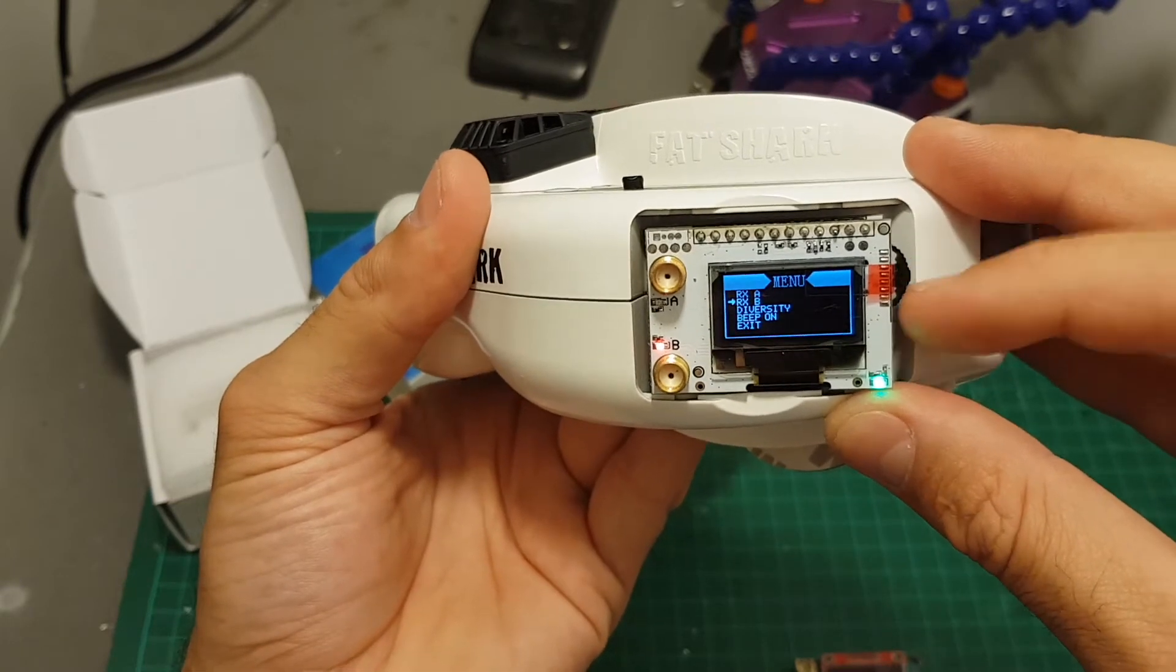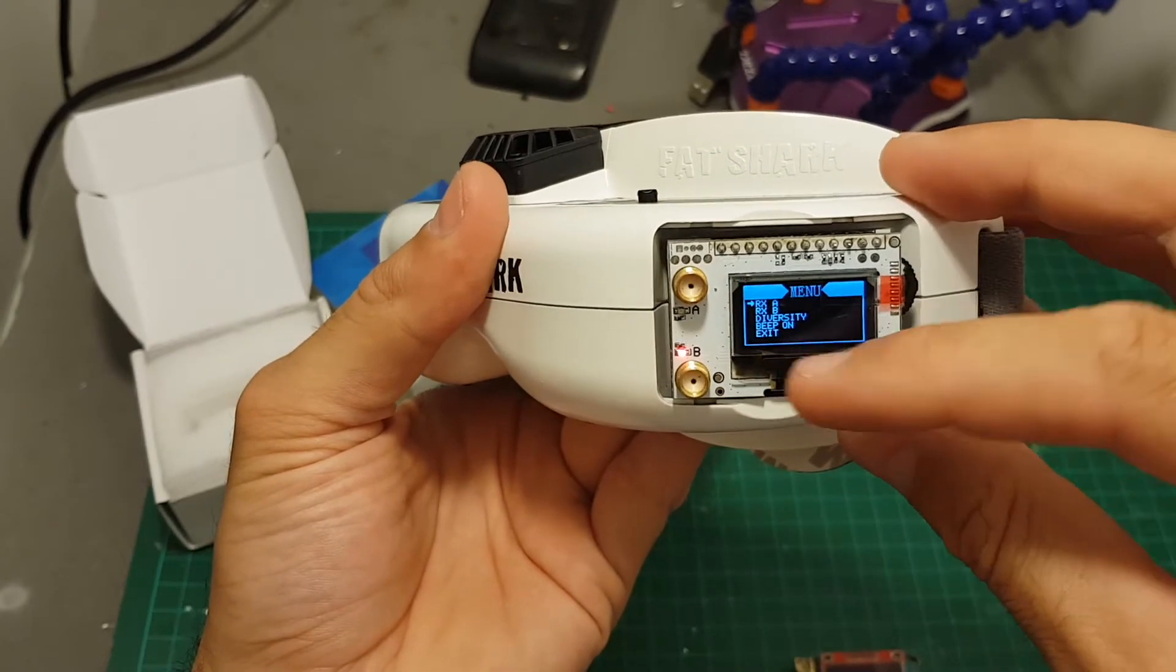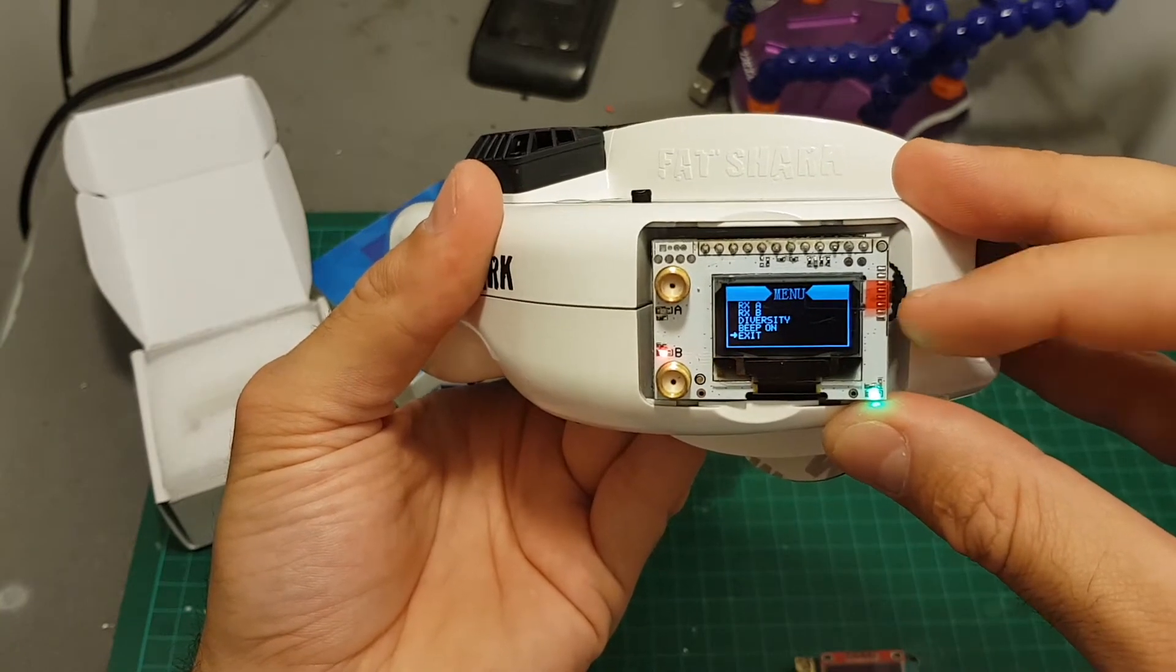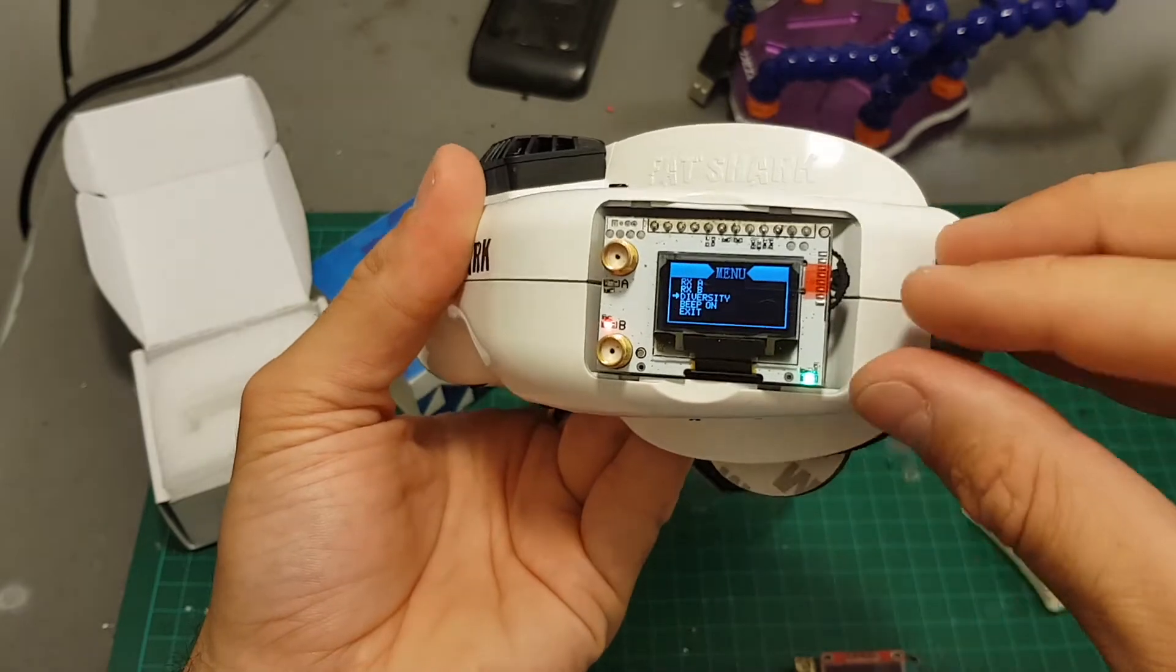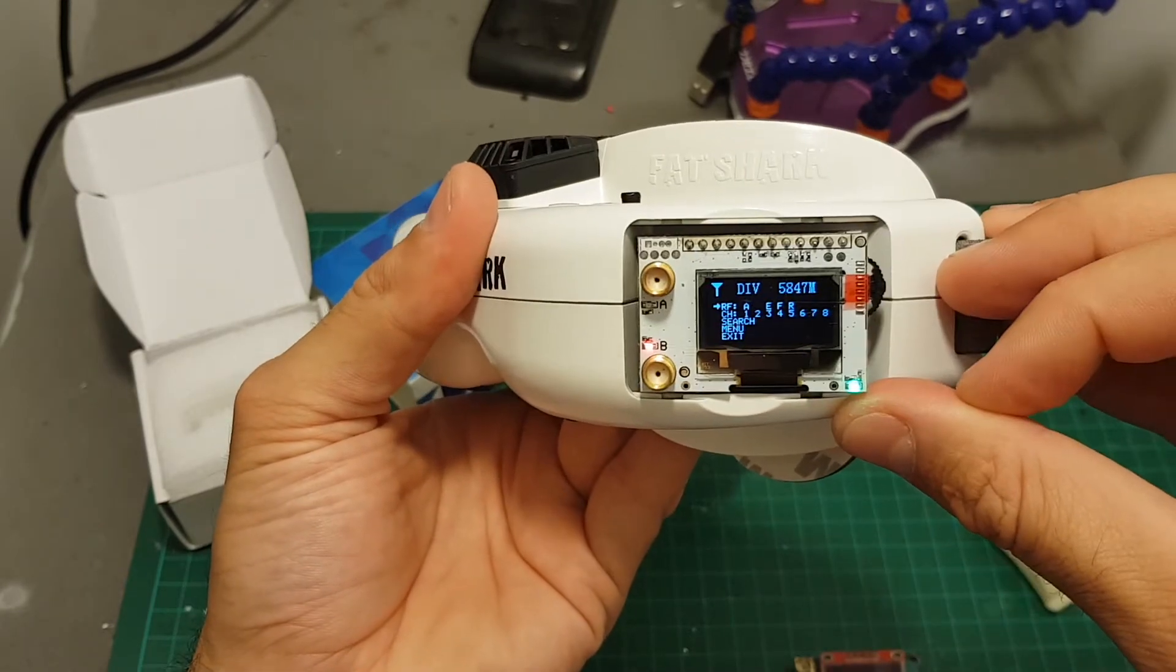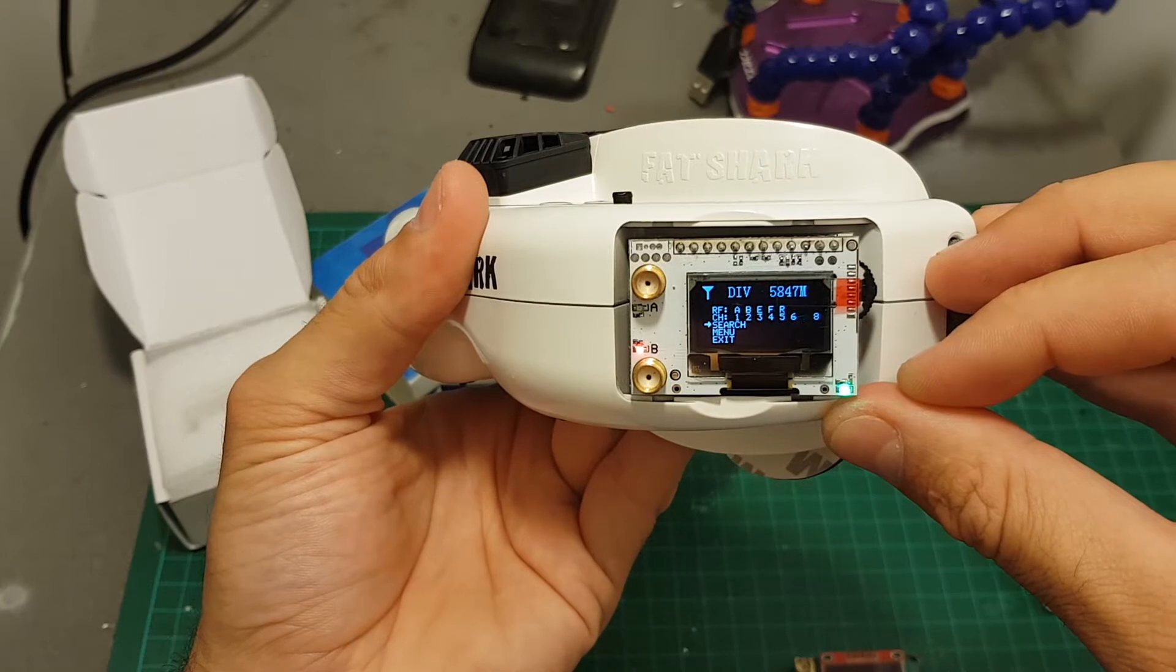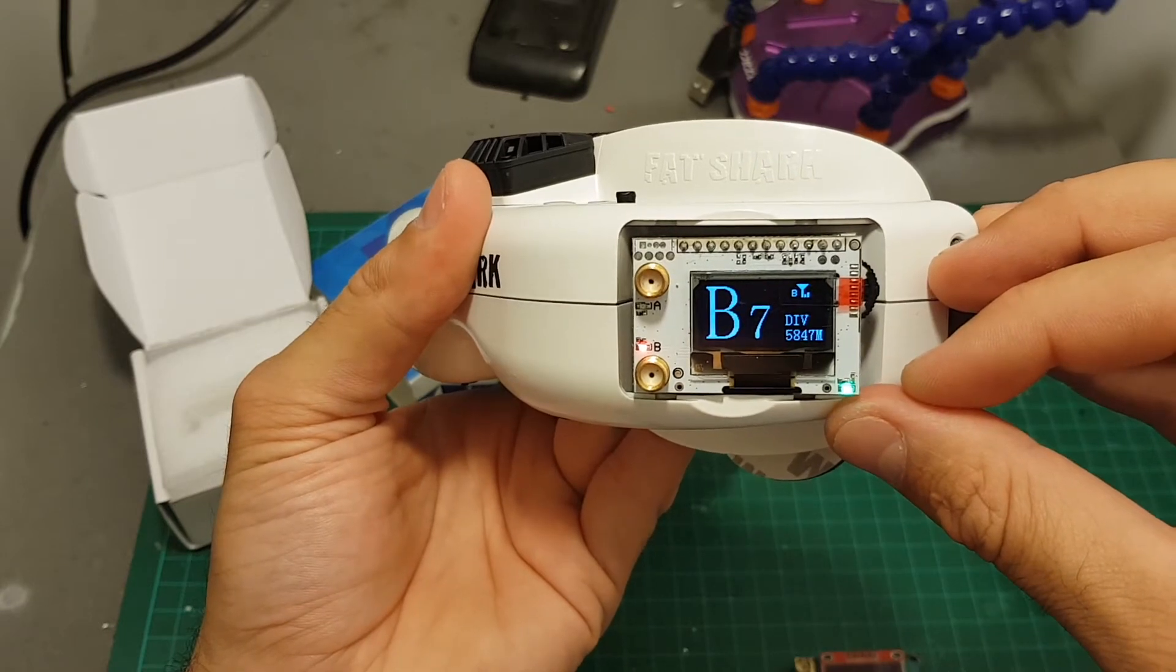Over here you can change between RxA, which means only RxA is going to be used, B, diversity, and that's about it. So it's very simple to be operated. You can just leave it on diversity, run search, and it will find the best signal.